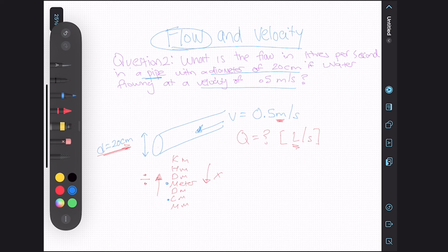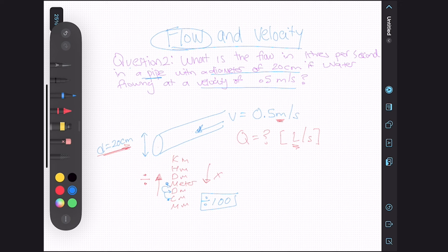So we're going up. We're going one step, two steps — that's two factors of 10, or two zeros — so we're going to be dividing our number by 100. To get my diameter in meters, I take 20 centimeters and divide it by 100 to get 0.20 meter diameter.